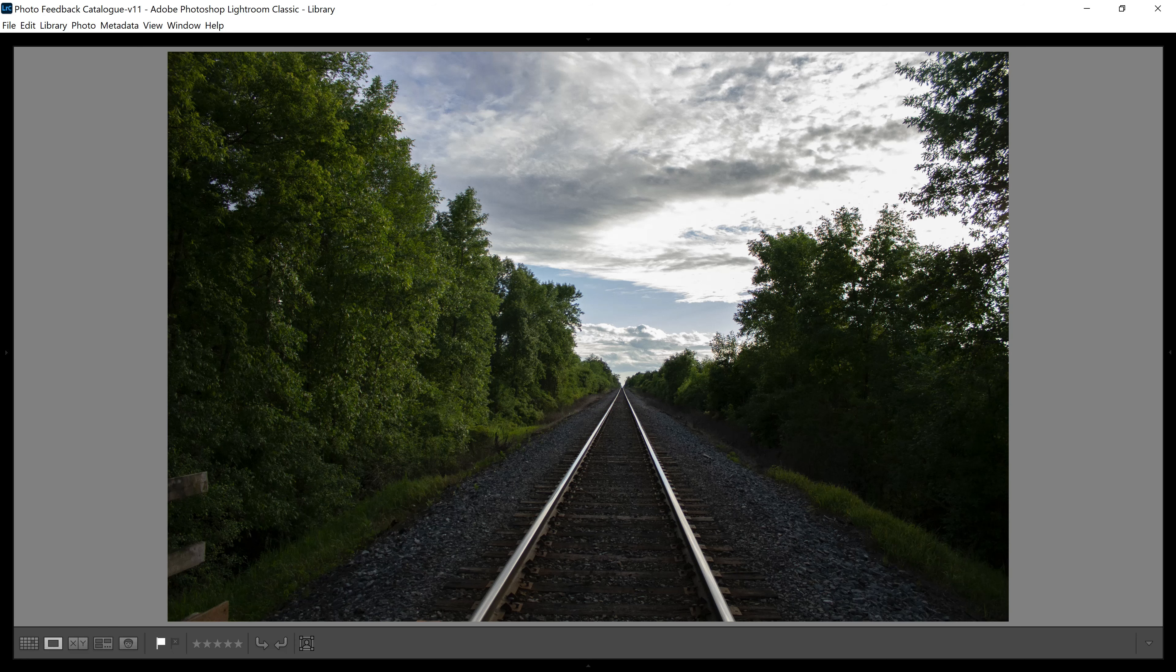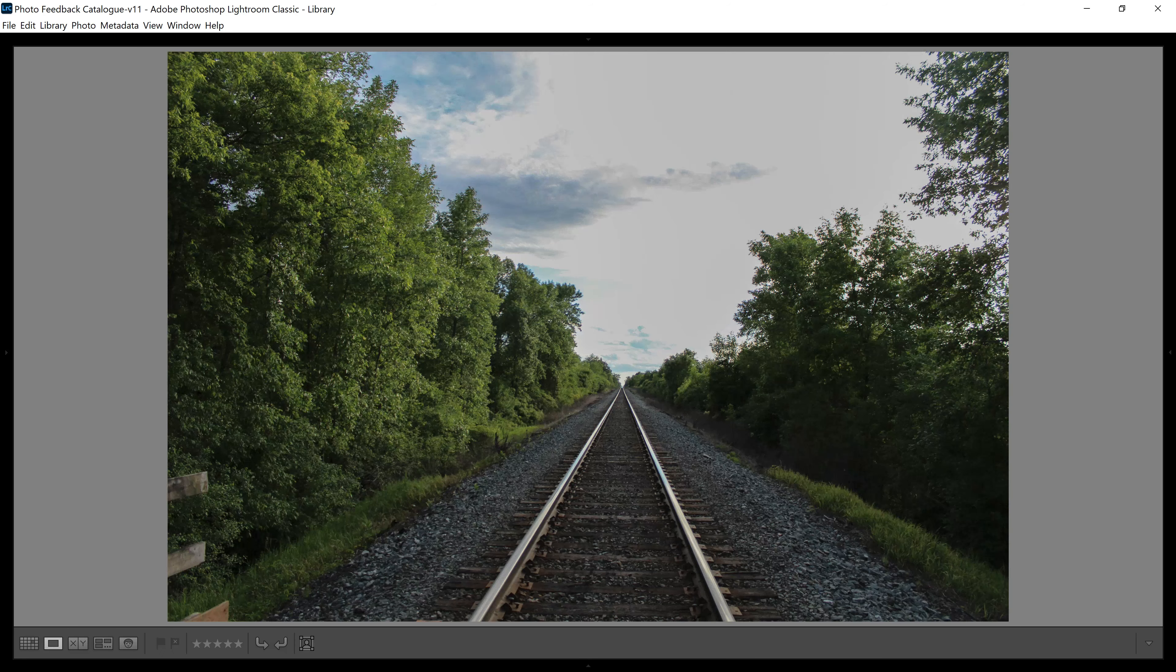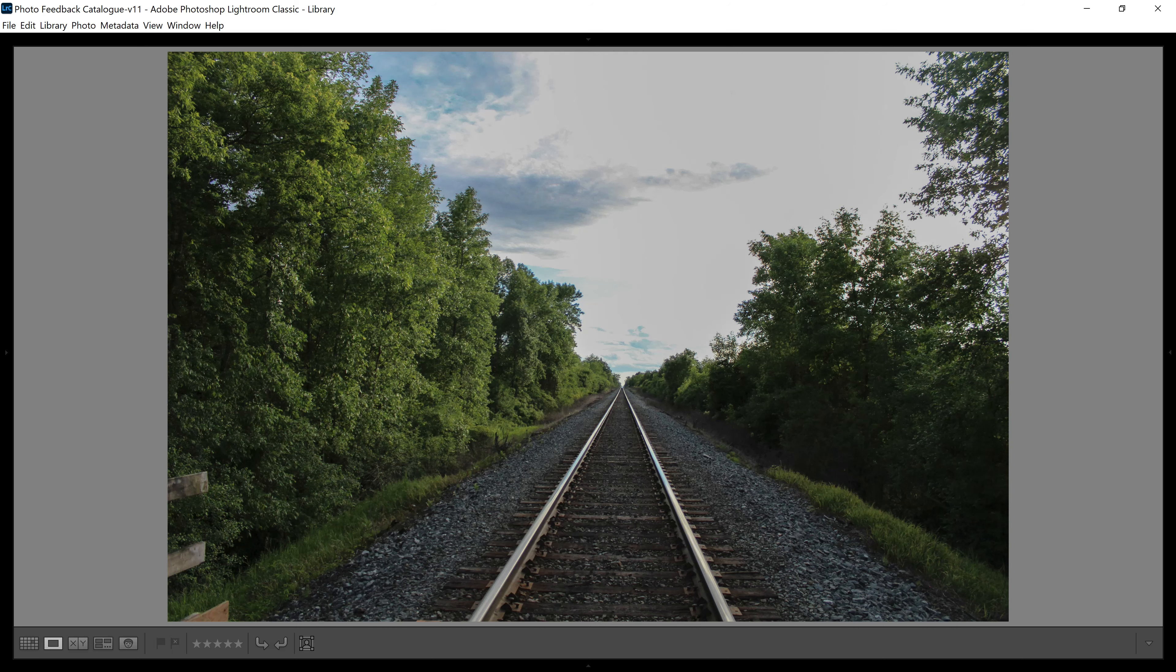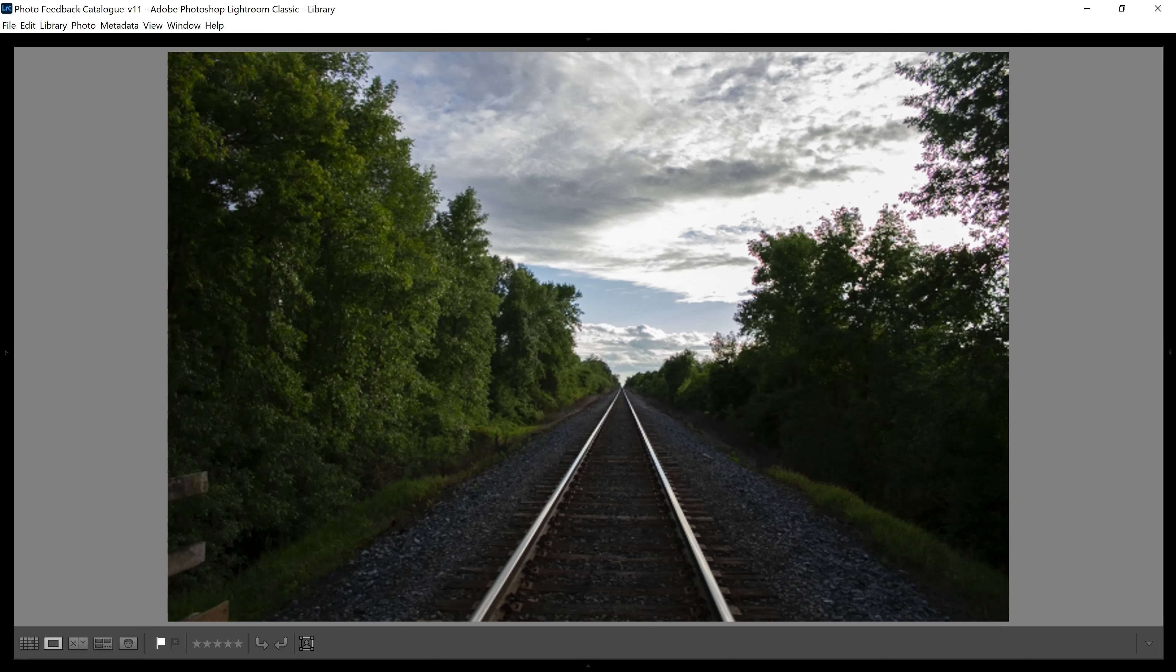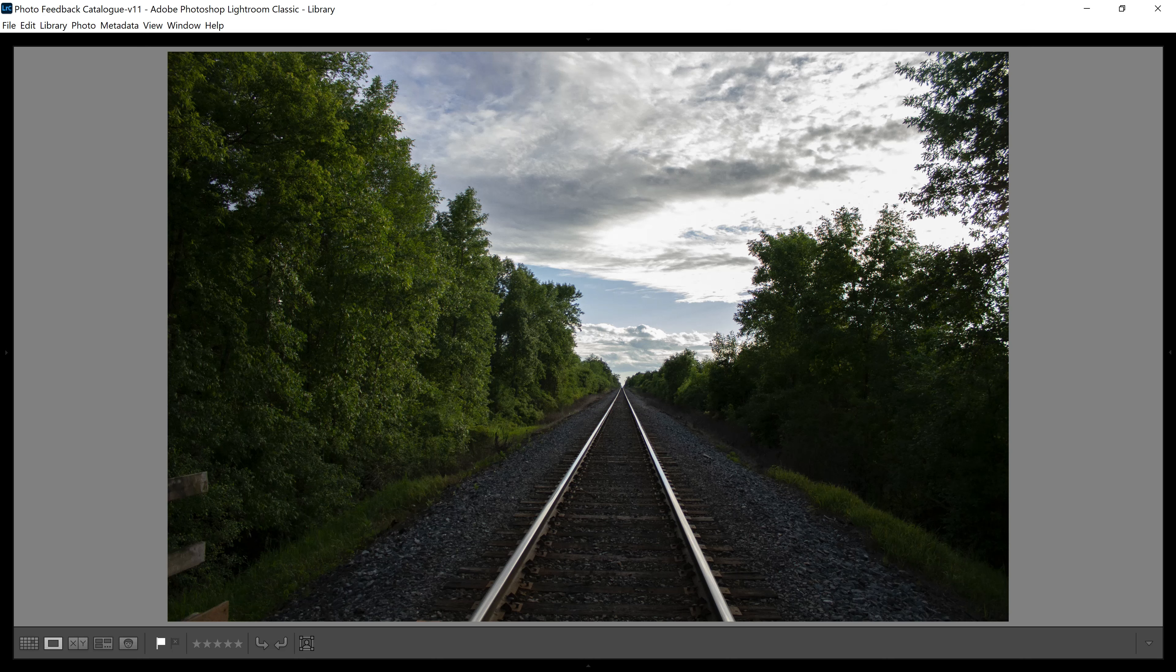So here is the JPEG file. Look at the sky. I could rescue it a little bit. Here is the RAW file. I was able to rescue it big time.